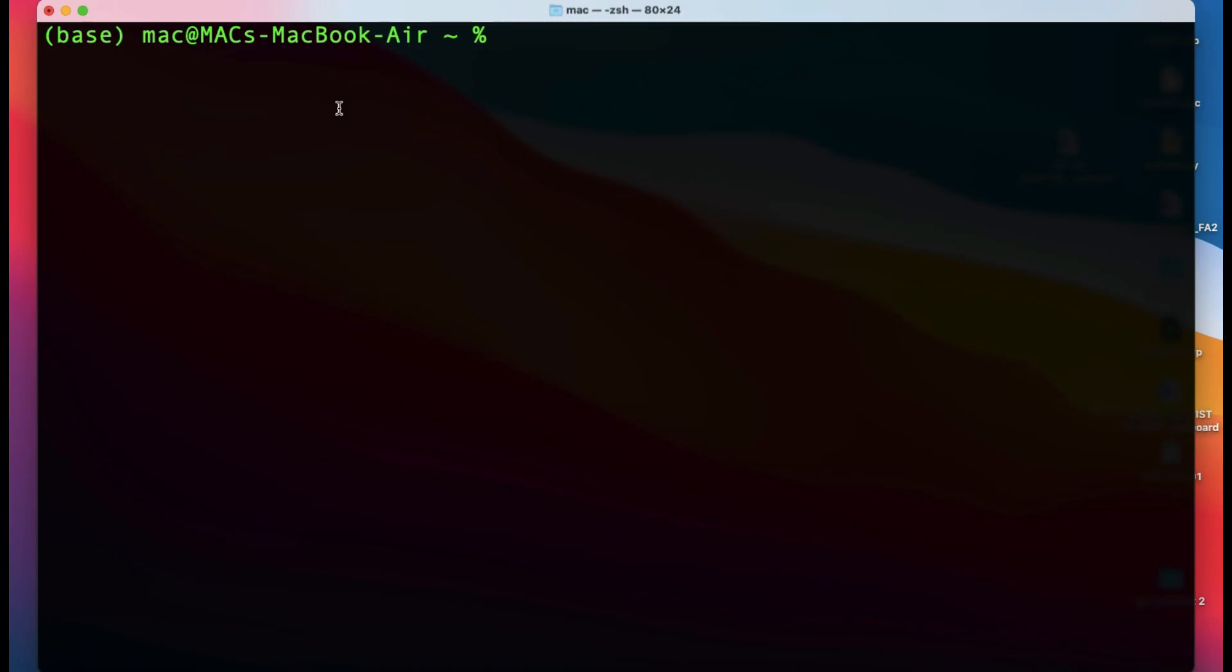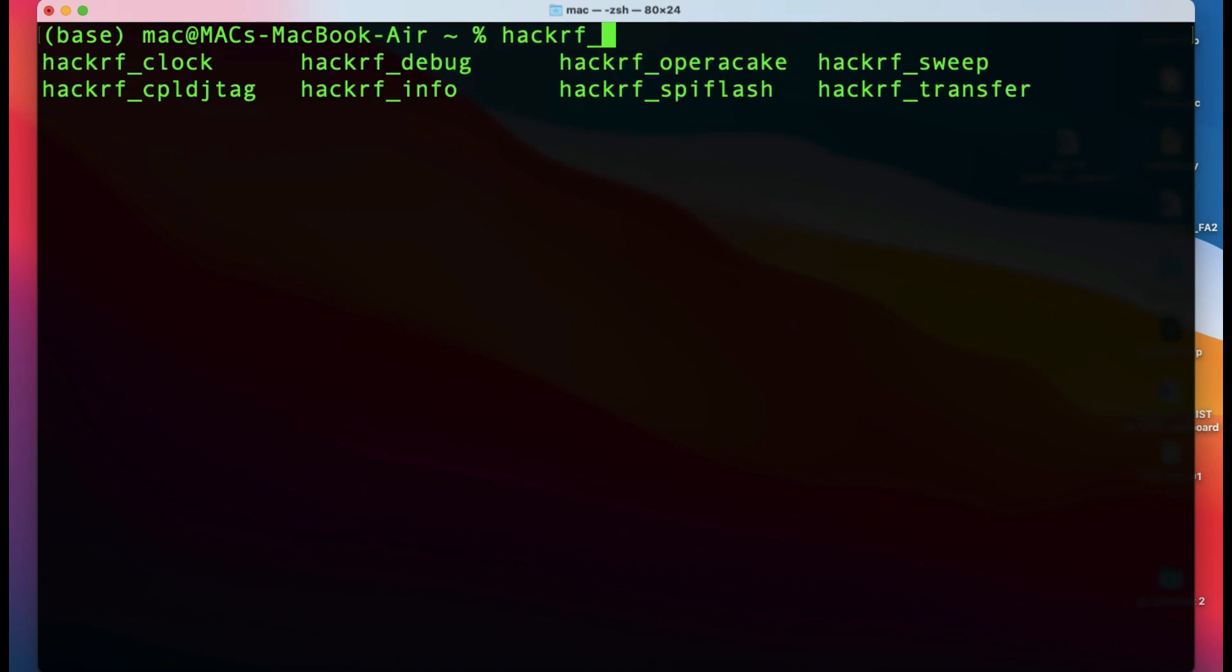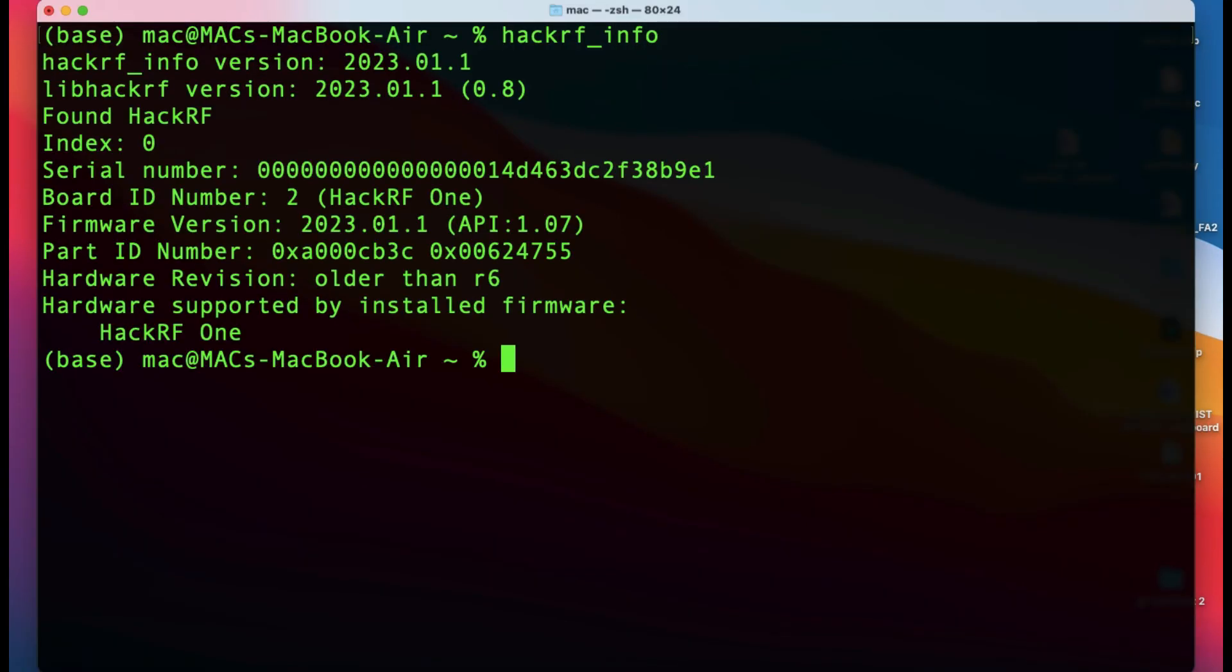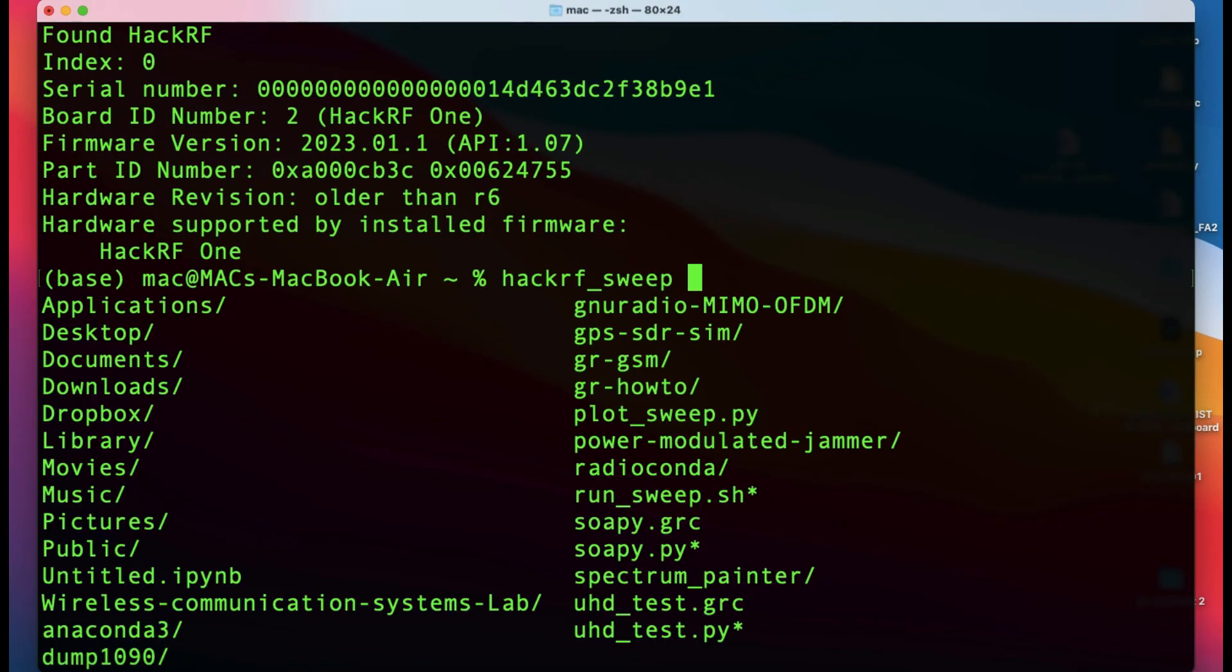Simply open your terminal and type hackrf, then hit tab. You'll see different options like hackrf_clock, cpld, info, and things like that. When I write info, it will show you what version of HackRF I'm using, the firmware version - this is HackRF One. The next tool you need to perform this sweep is hackrf_sweep.